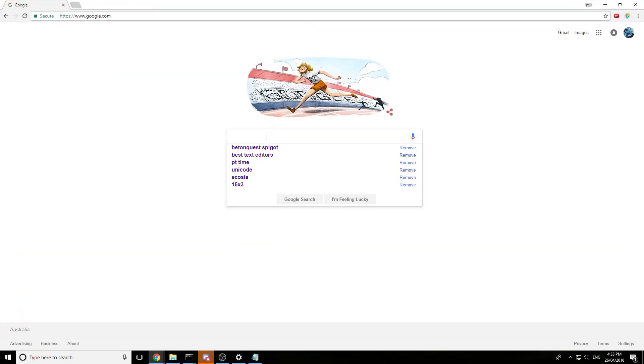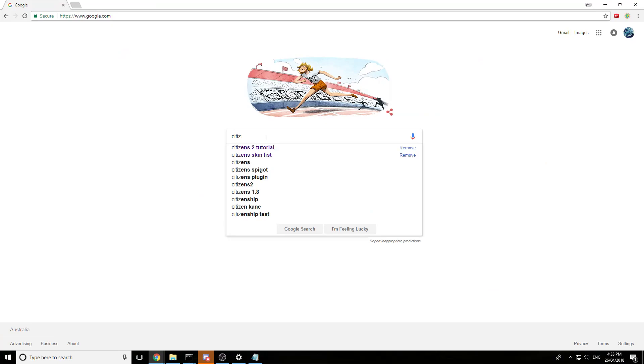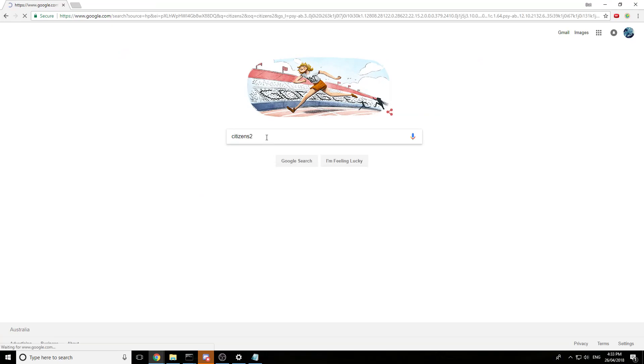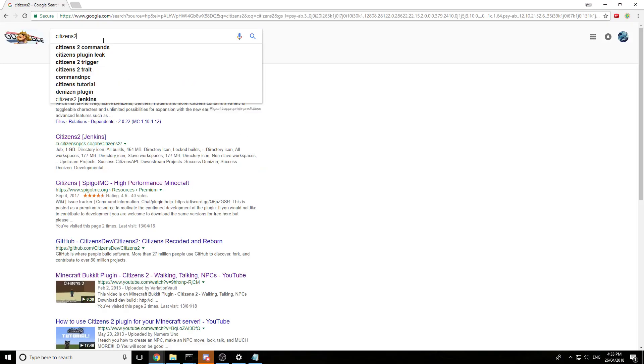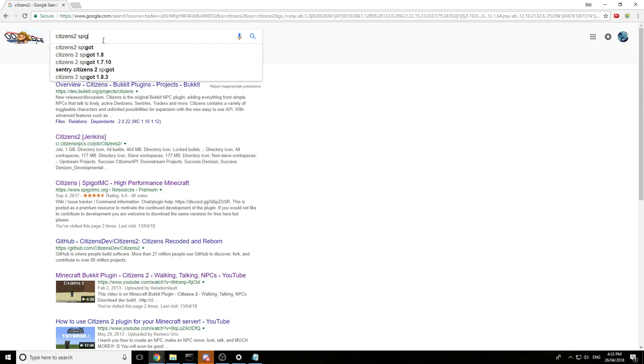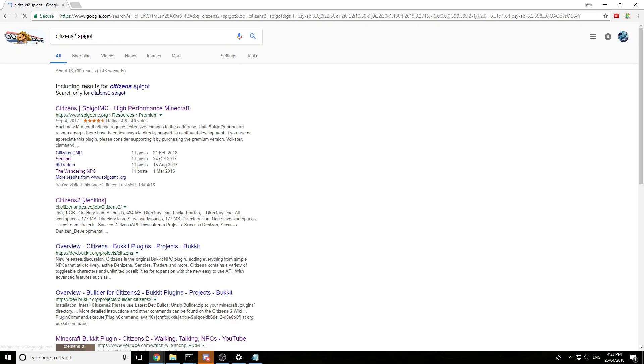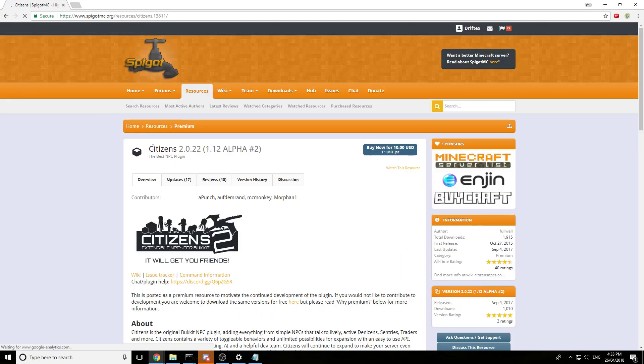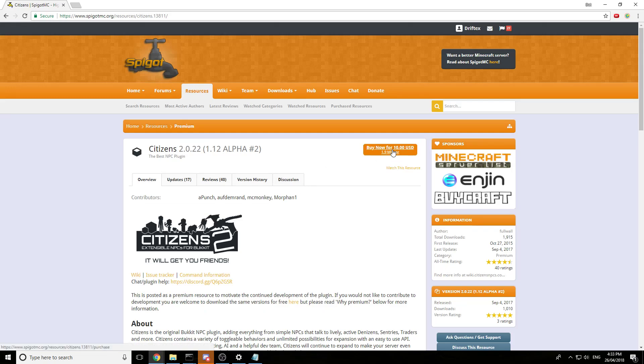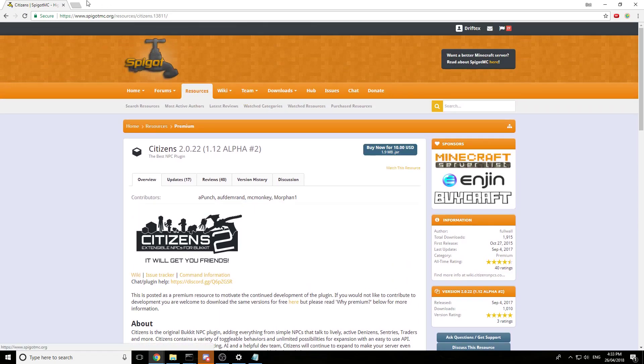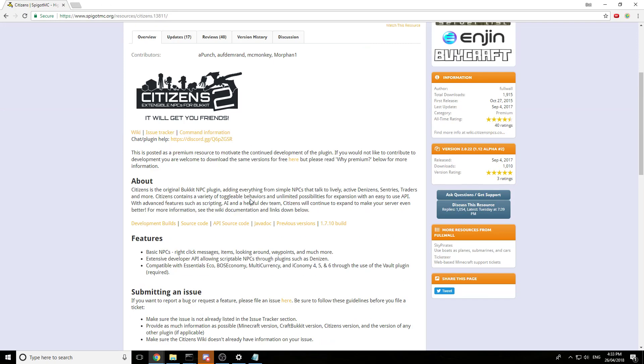Alright, so back to Google. We need one more thing, Citizens. Sorry, Citizens 2. Let's pick it on the end too. There we go. Citizens. Citizens 2. Okay, all good.